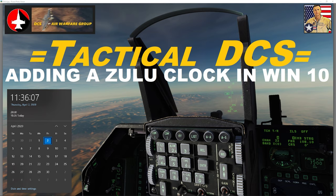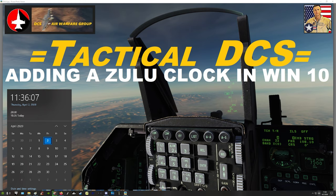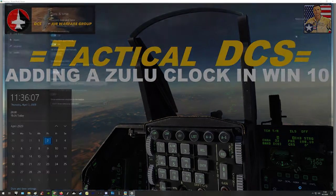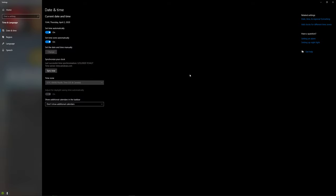What I want to show you is how to do this in Windows 10 — it's really easy. If you haven't already done this, go and add a Zulu clock to your Windows 10 clock settings. Click down on the bottom taskbar to bring up your clock and calendar, then hit 'Date and Time Settings' at the bottom. This brings up your settings tab with your date and time. Over on the right, the second blue line down should say 'Add clocks for different time zones.'